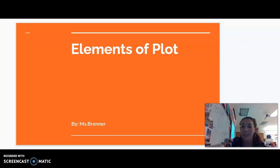Hi everyone, it's Miss Brenner. I'm here to go over notes with you about the elements of plot. We're going to do this in Edpuzzle, so that way I can ask you some questions.